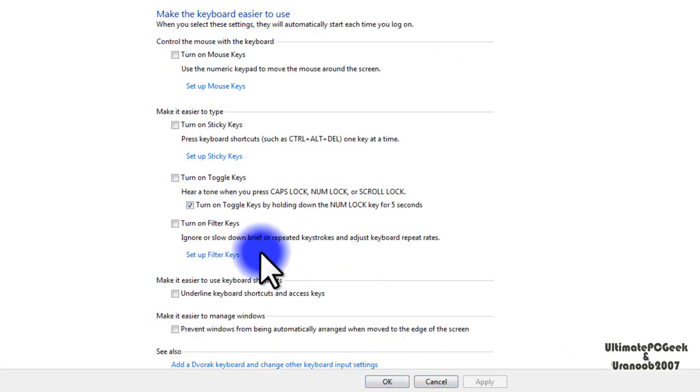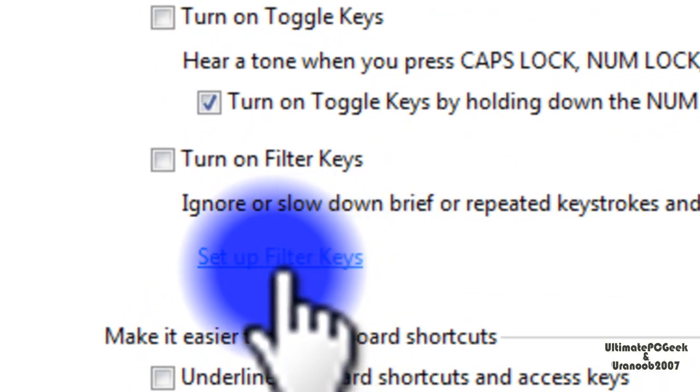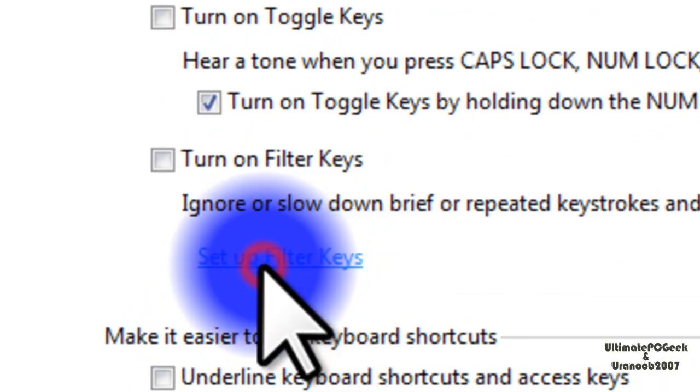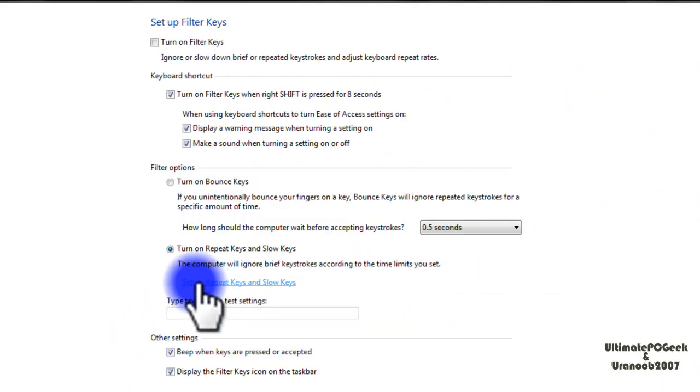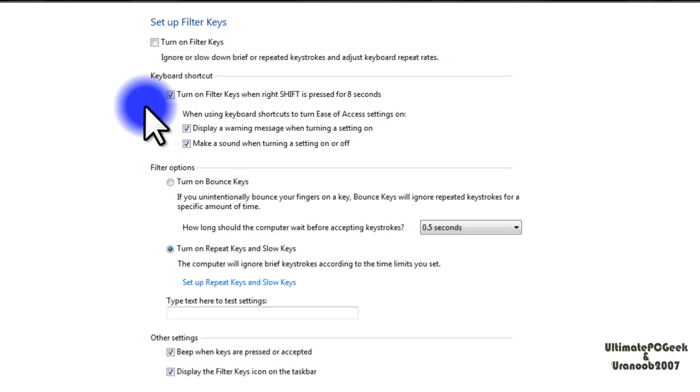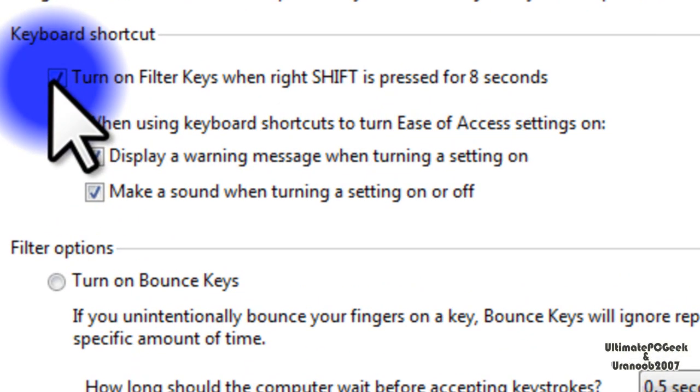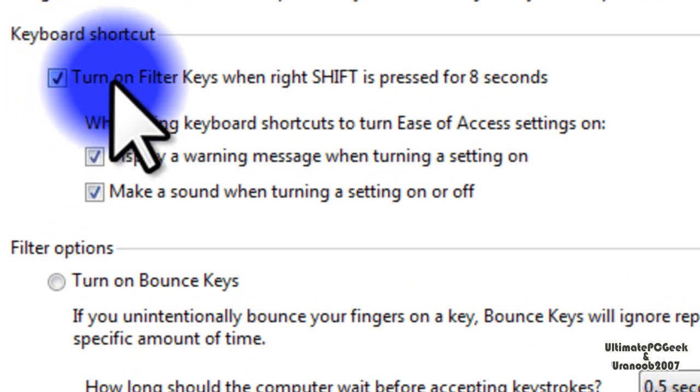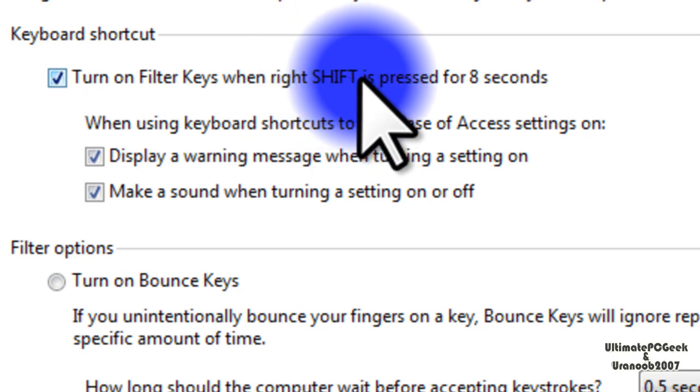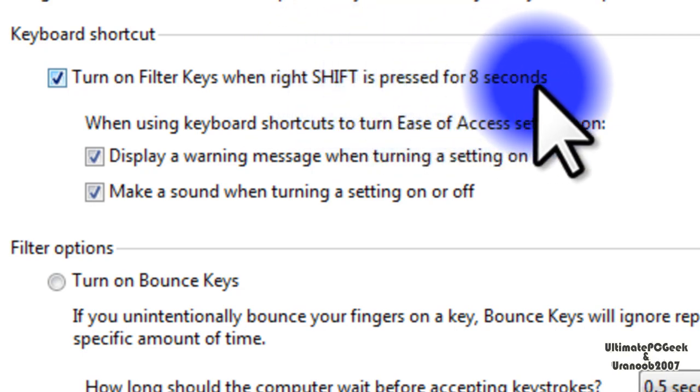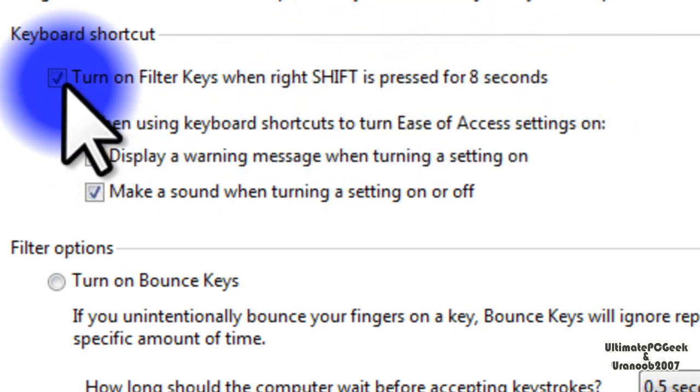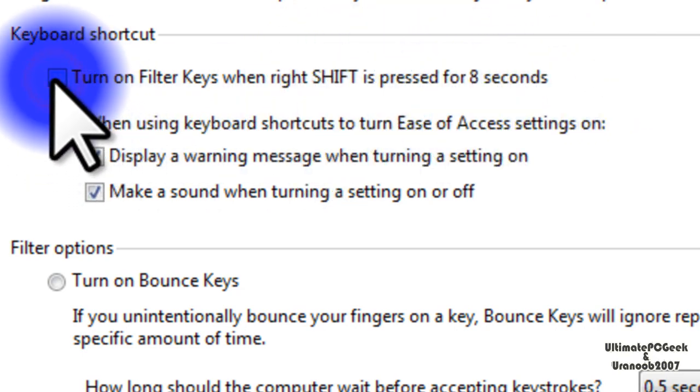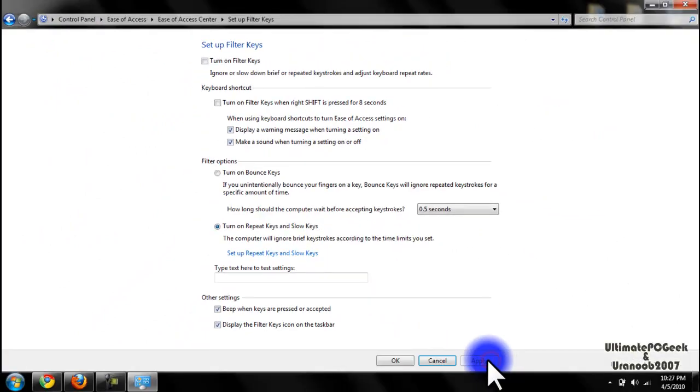Now we're going to go ahead and turn off the filter keys, which is the one where you press the shift button for eight seconds. Go to where it says set up filter keys. As you can see, it has a check where it says turn on filter keys when right shift is pressed for eight seconds. We're going to go ahead and uncheck this box and hit apply and okay.